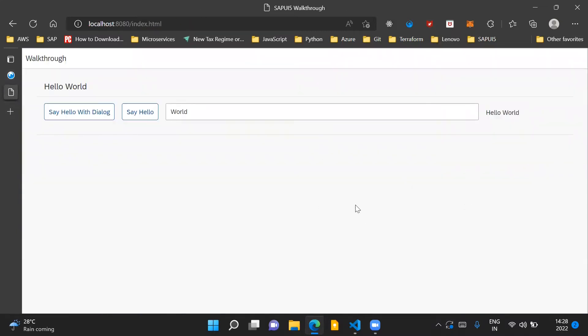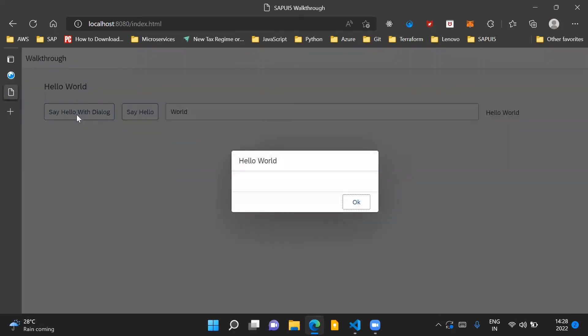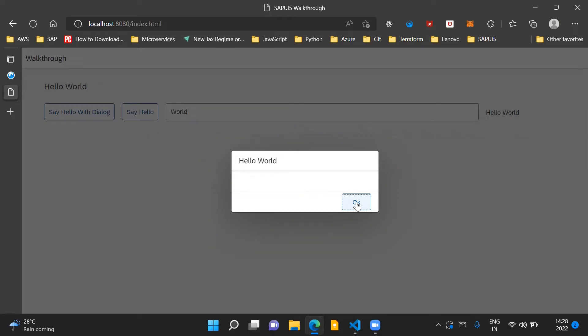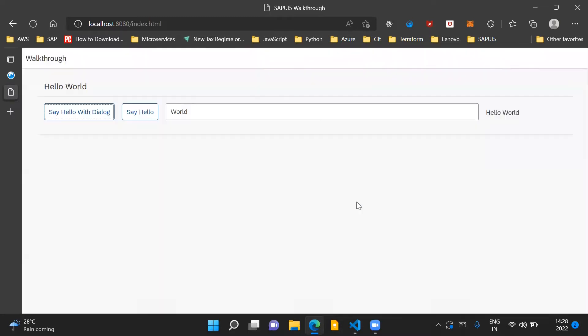You can see here in this UI screen, when I click on this button, say hello with dialogue, I see this dialogue on my UI screen. But now I also have a button here which says OK as text written over it. When I click on this OK button, the dialogue gets closed. So this is what we are going to implement in this step.